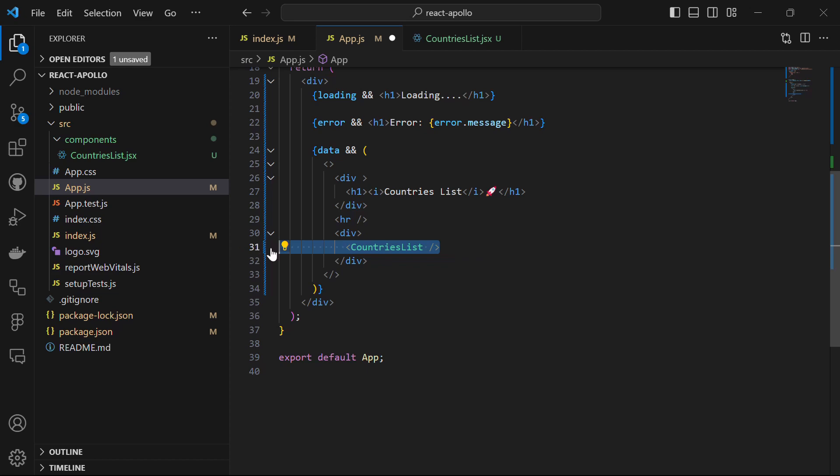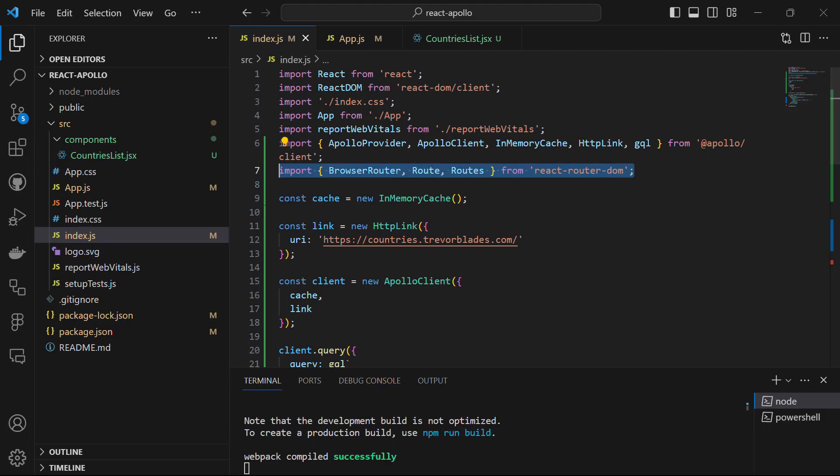Let's save this file and open app.js. At the top, import the CountryList component, and scrolling down we can find it already referenced. Let's uncomment it and save the file. When we come back to localhost 3000, we see it has rendered nothing yet, because we still haven't defined routes for the different components.